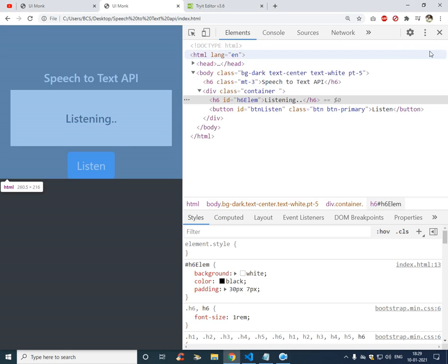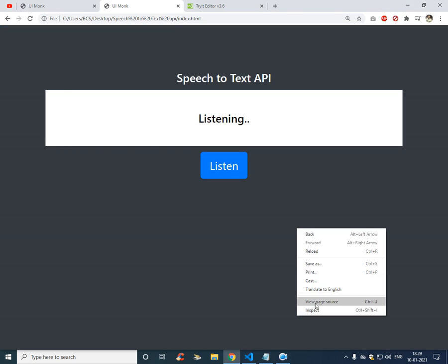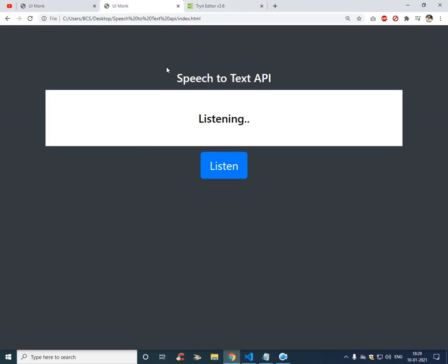OK fine, now our HTML is ready. Now, let's work on the script.